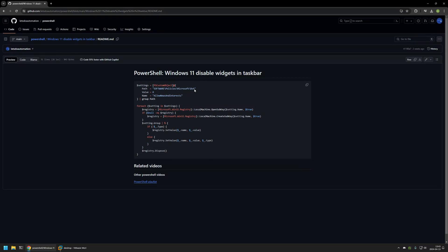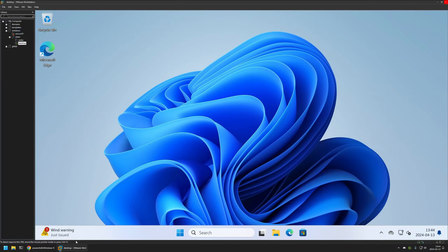Here you can see the registry entry location, the value and also the value name. Now I will click on the button right here to copy the PowerShell snippet and go to my member workstation where I have this Windows 11 machine.